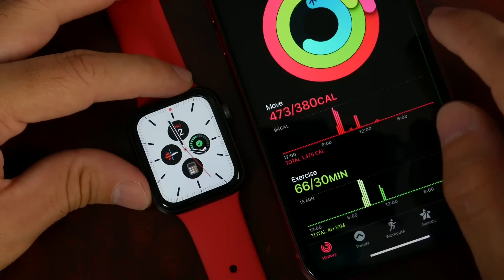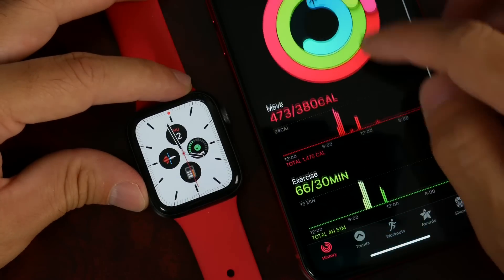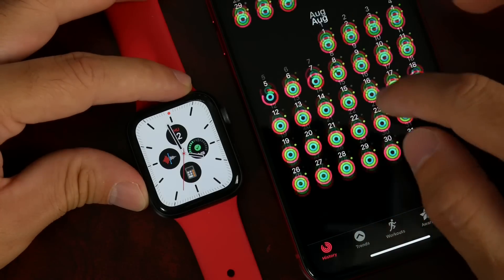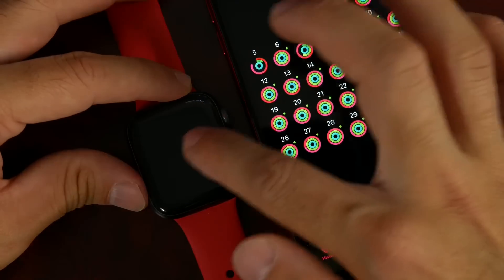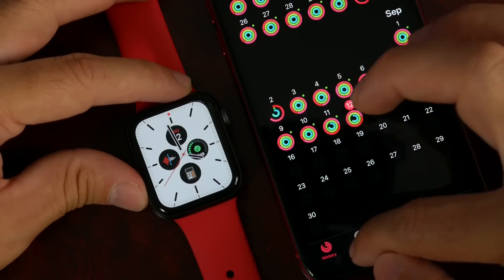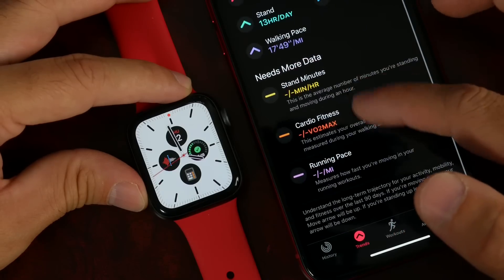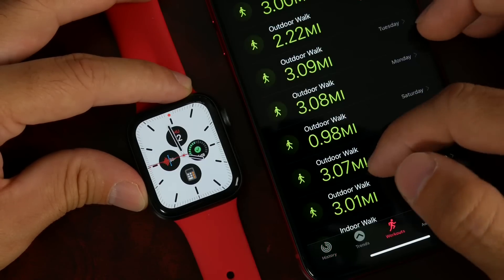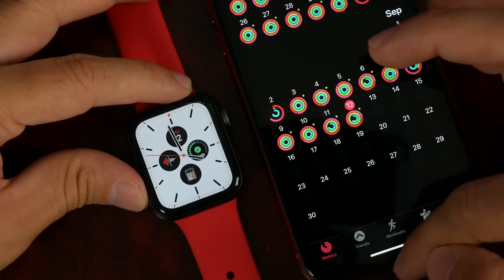I also like the updated Activity application. I work out every single morning, and everything seems to be tracked a lot better. Over the past month, I've noticed the data is more precise — under Trends, the data is more accurate and the look of the Trends section is improved. There are quite a few workouts available in WatchOS 6 as well.